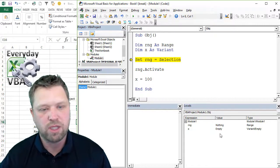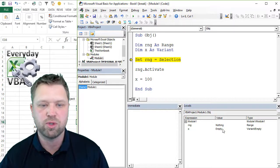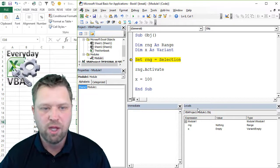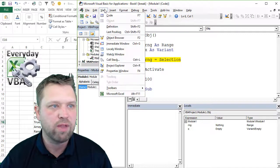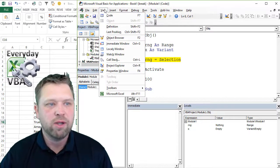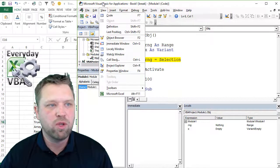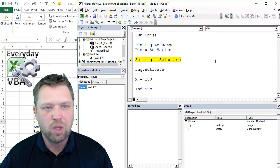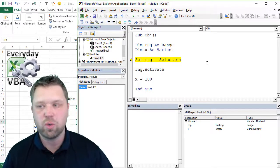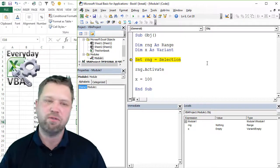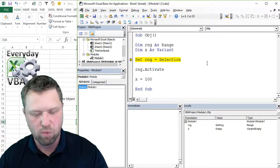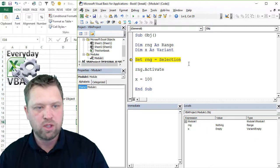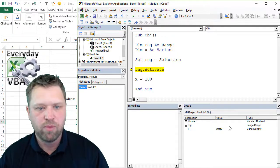The difference between an object and a variable is a variable will show up as empty. And this is my Locals window. If you don't have that showing up, you're just going to want to go to View and look at your Locals window. I like the Locals window because it gives me access to just the view of all my variables that I have running.